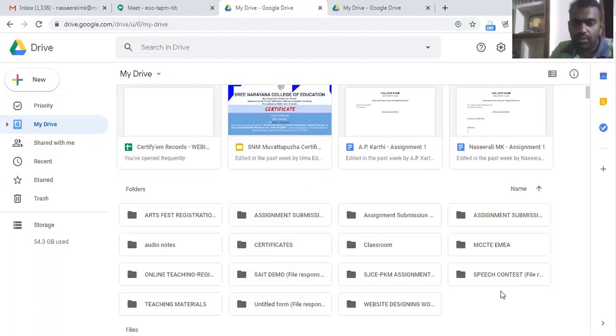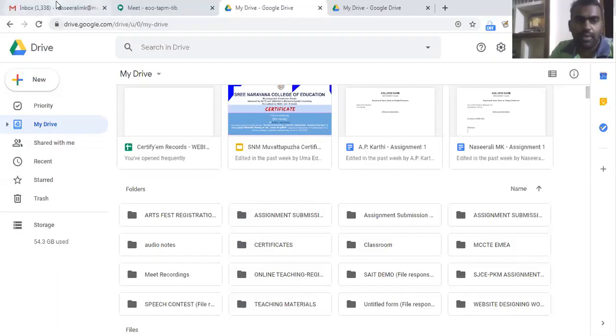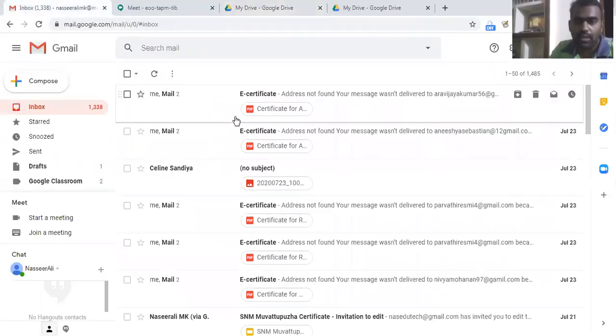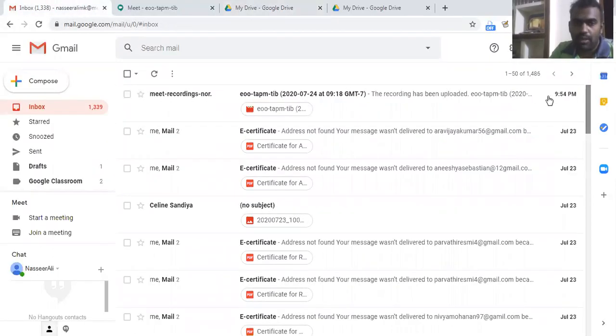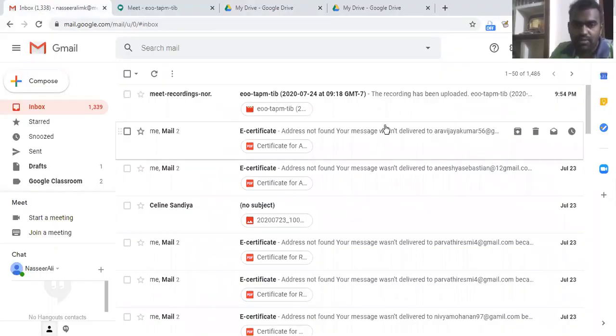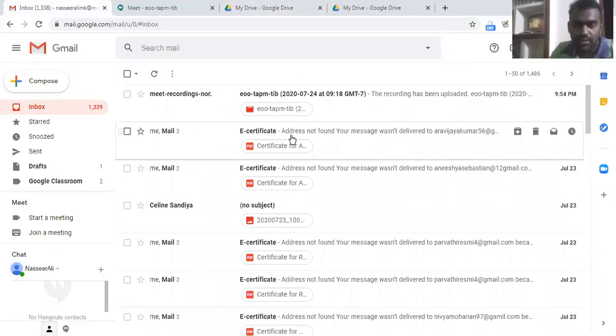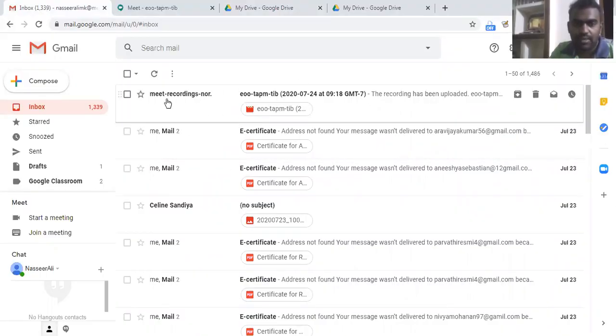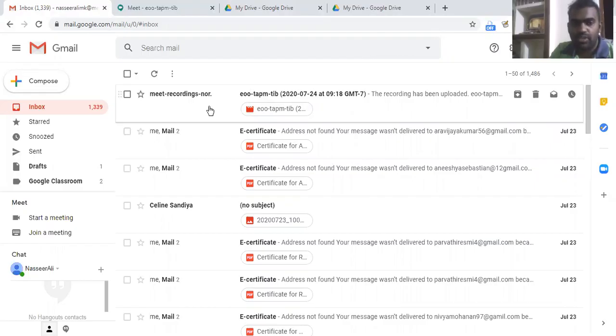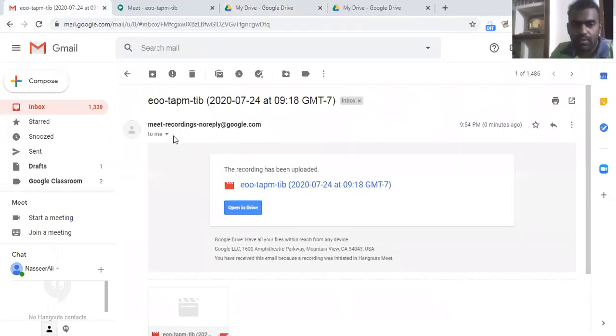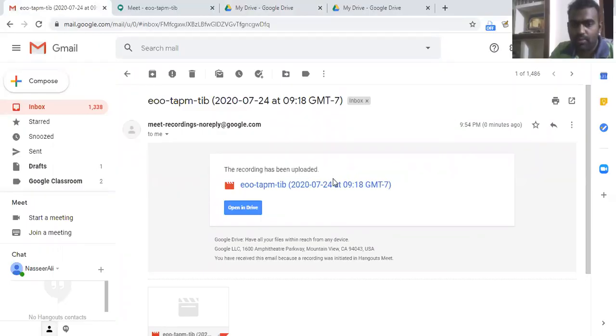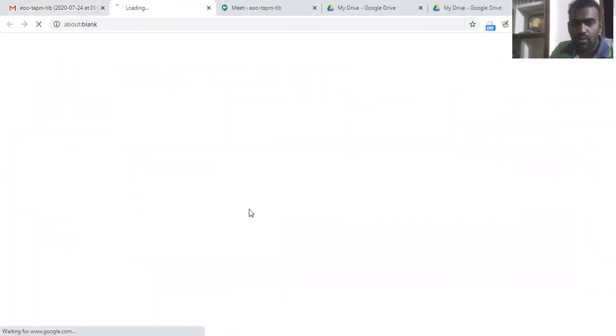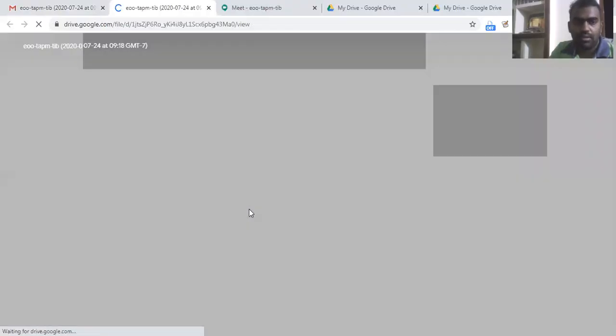And when the recorded video is ready for accessing, we will be getting an email. Now, yeah, when we were here seeing, we got an email in mention that meet recording, you see the recording has been uploaded, where the recording is saved. We can click on open in Drive and you can see the recorded video will be saved in the folder.